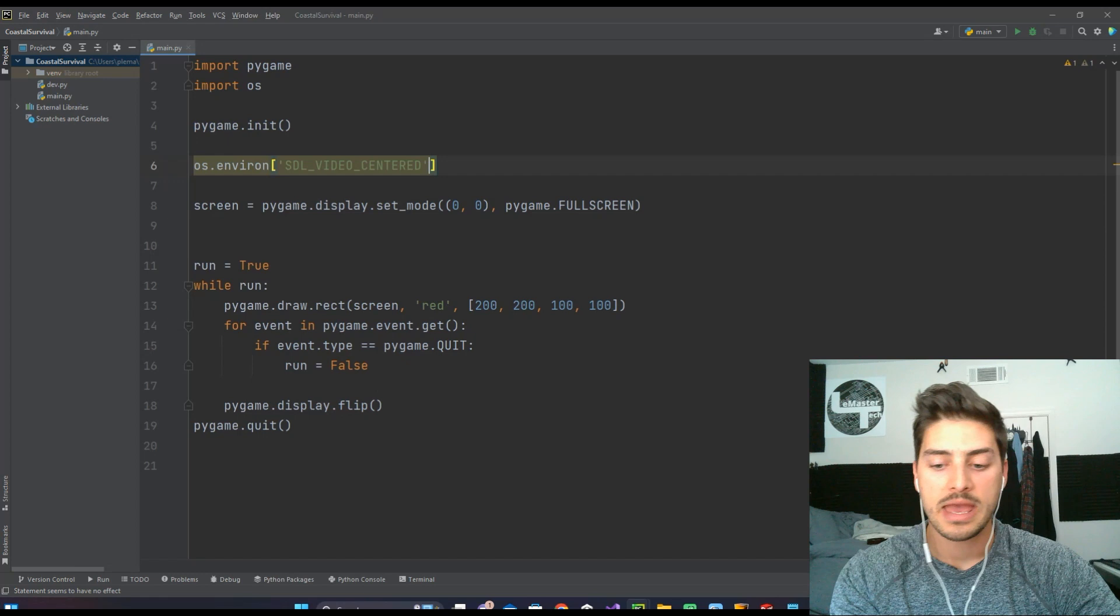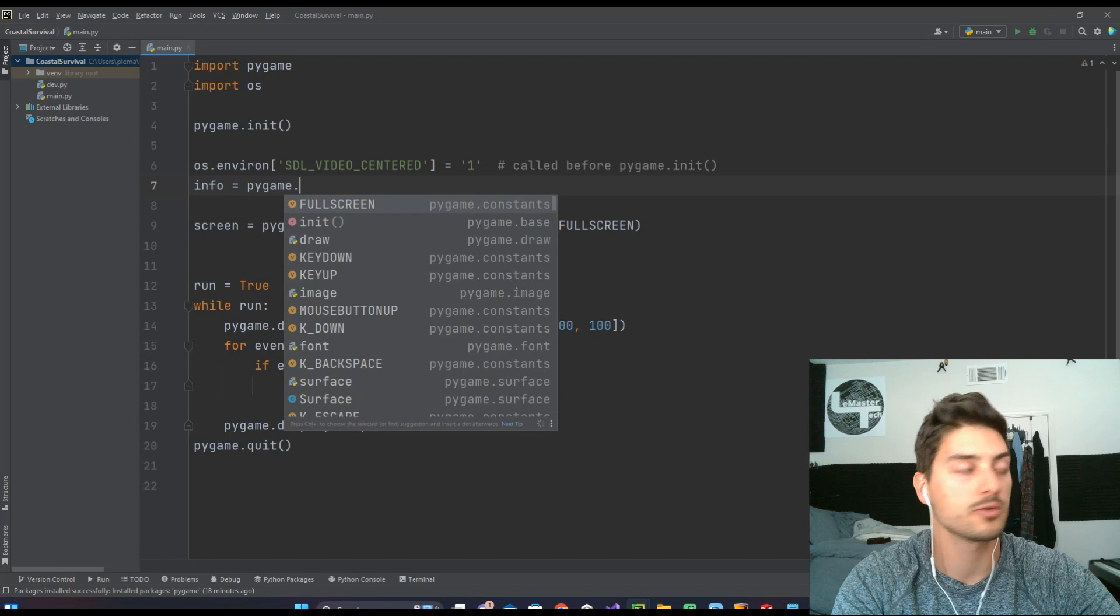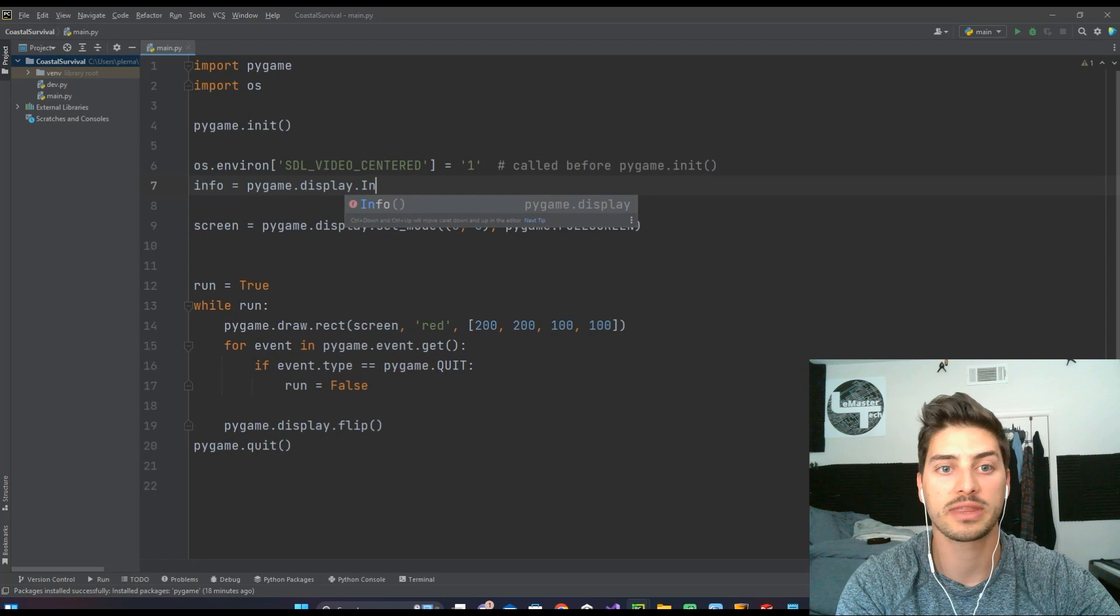But then we want to get some info about our system. And so we do info equals pygame.display.Info with a capital I. And this needs to be called before set_mode. Because we have to get some info.